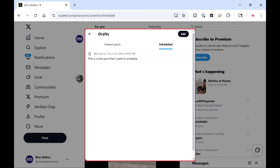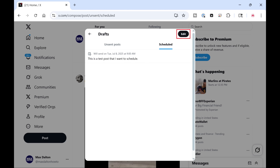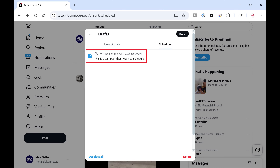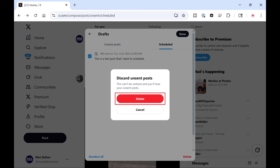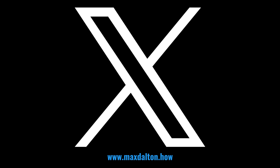You can click any of these posts to open and edit them. Alternatively, if you want to delete a scheduled X post, you can do that by clicking Edit, selecting the scheduled post you want to delete, and then clicking Delete. Click Delete again in the next window to confirm that you want to delete that post.